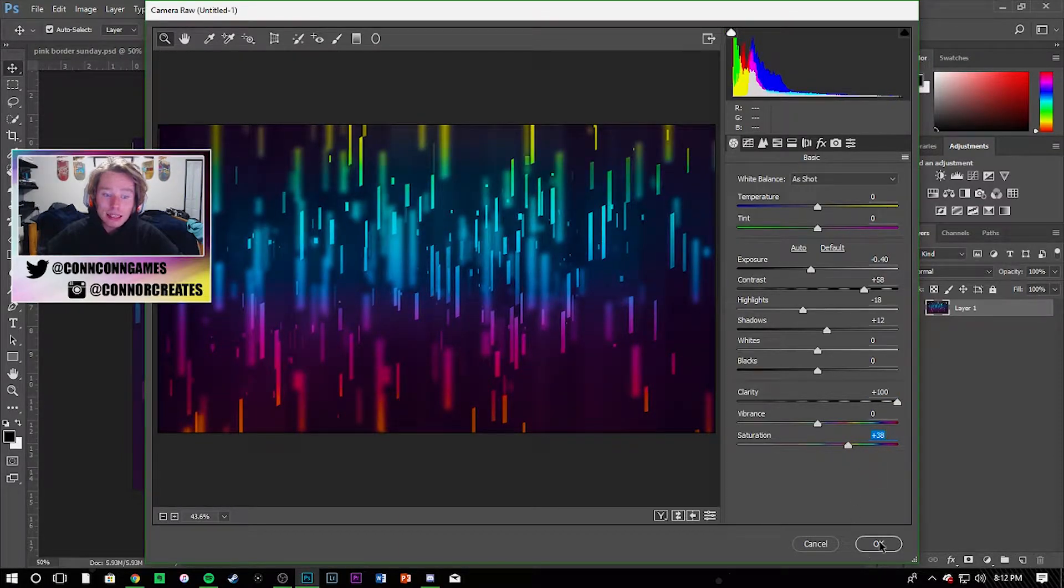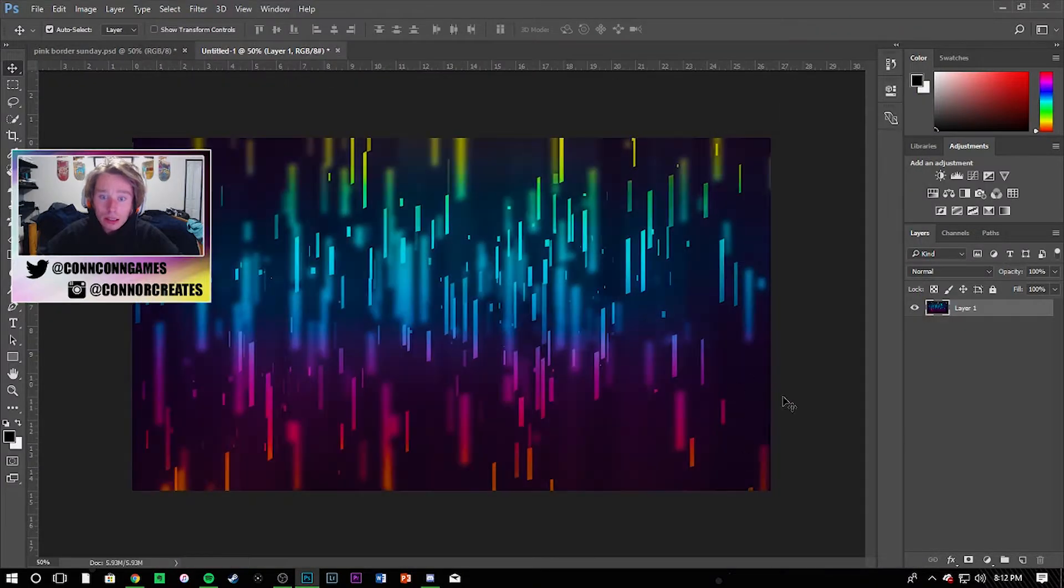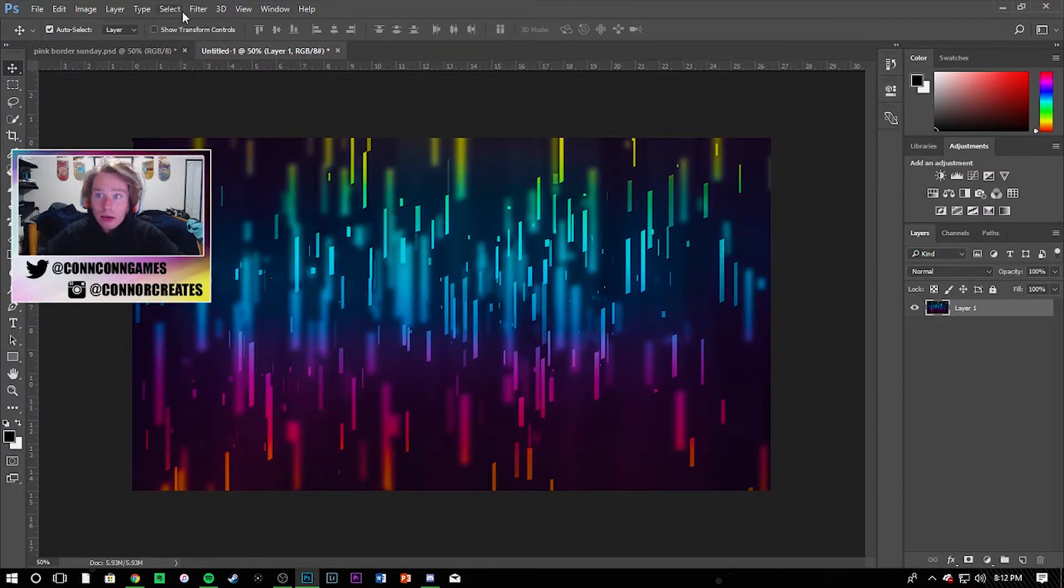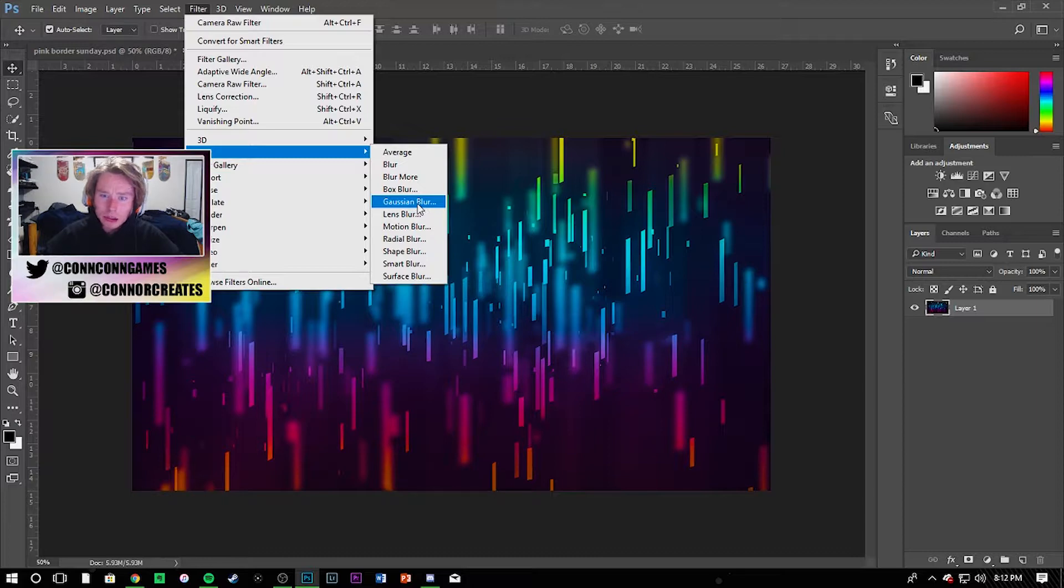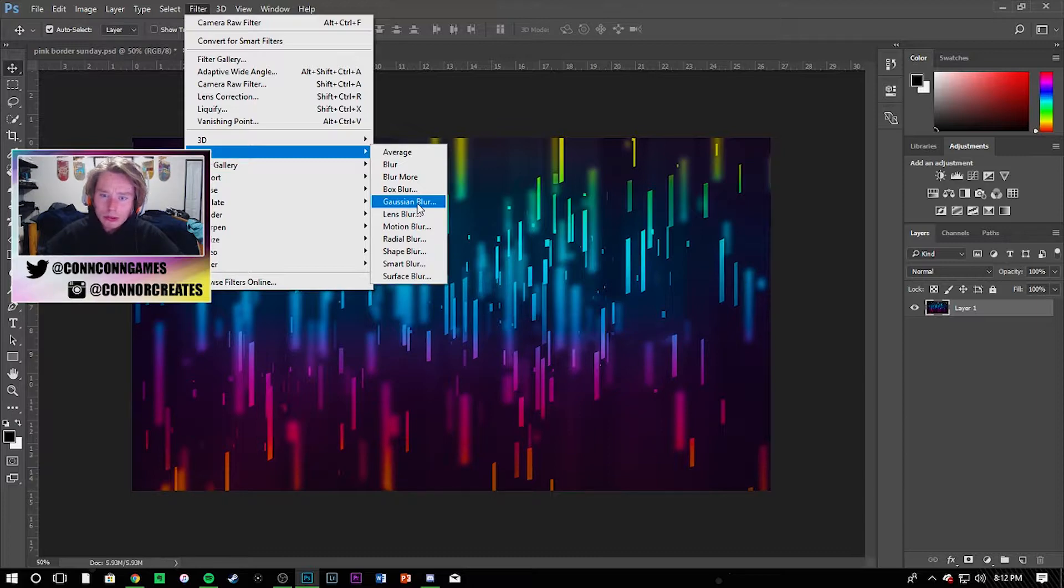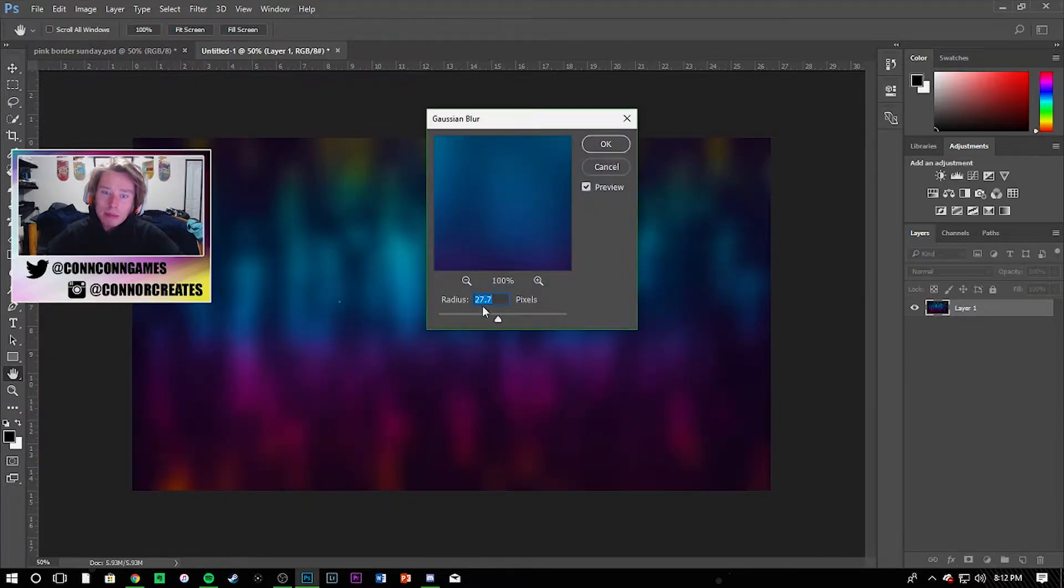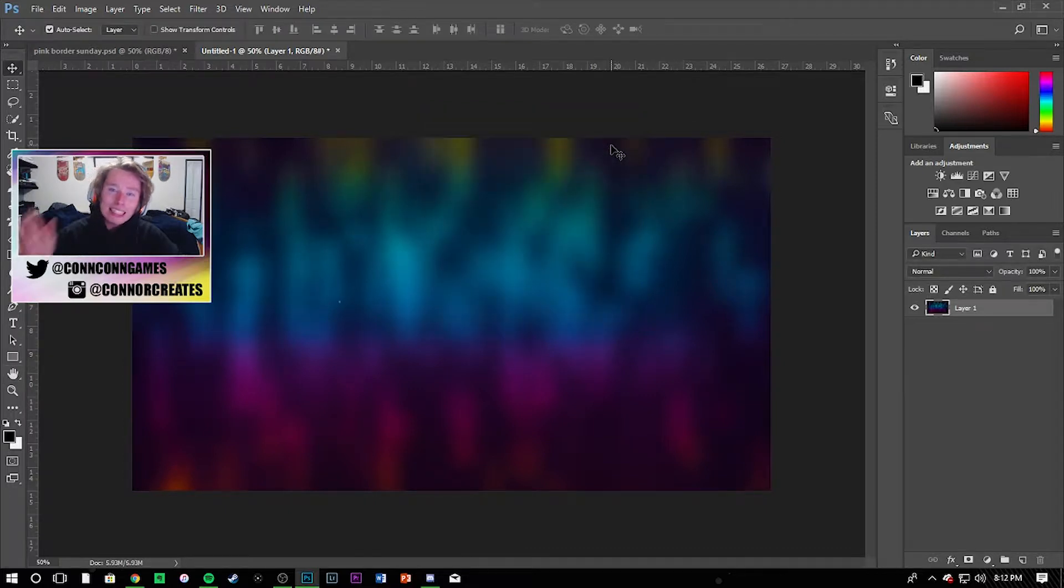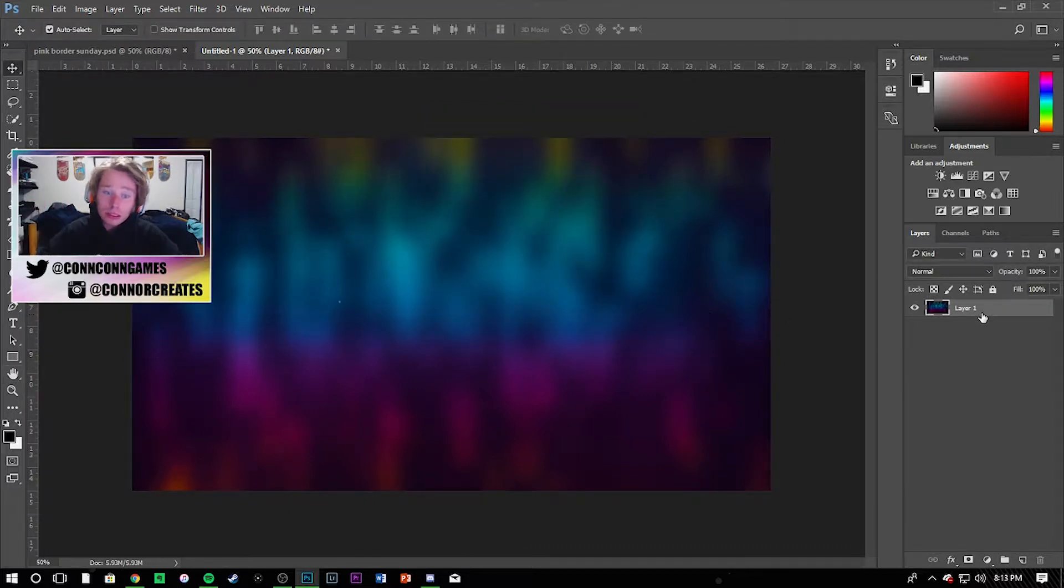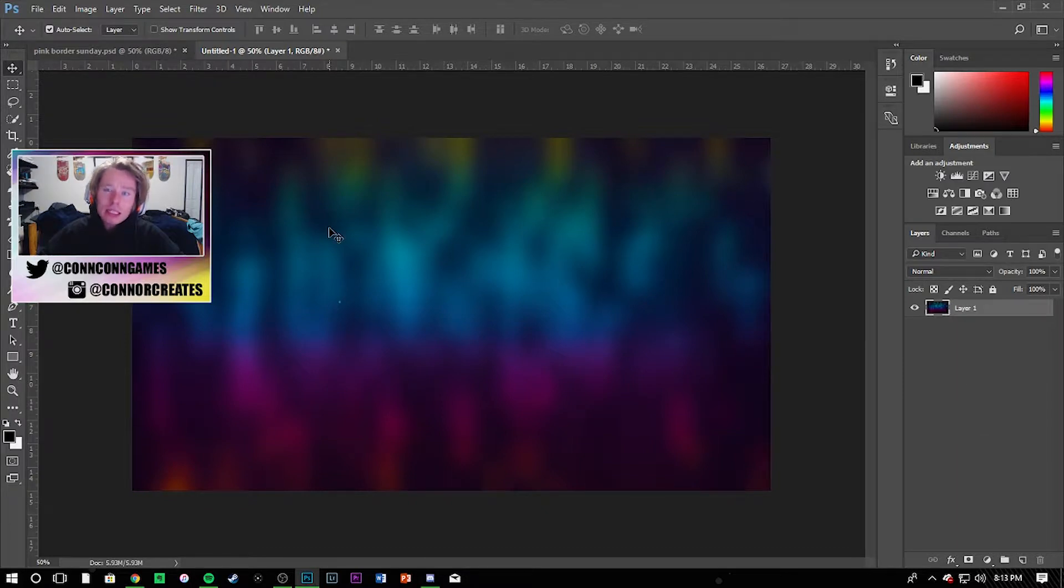Because what I'm going to do now is come back up to Filter, go to Blur, we're going to pick the Gaussian Blur, whatever. Go ahead and pick that one and then keep it around 30 or something like that. And it's just a really nice blurred background that really draws some attention.